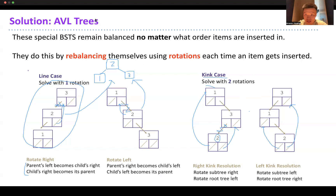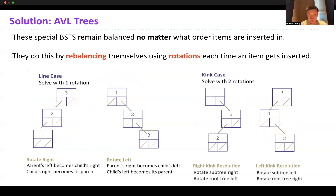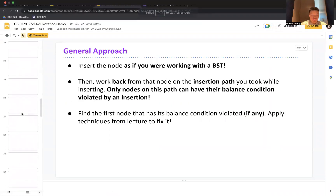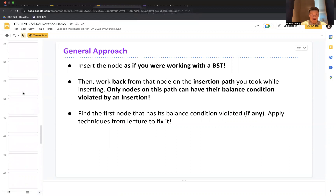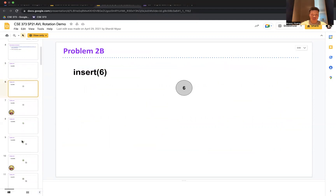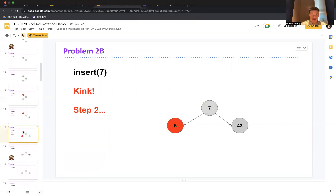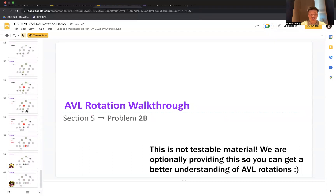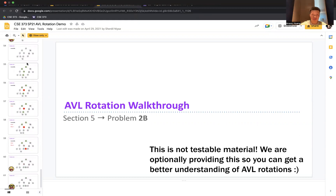A student confirms: rotate right, move 2 to 3, 3 to the lowest node, then after rotating the shape is similar, then rotate left. Rotations get tricky, but we have slides for that - an AVL rotation walkthrough available on the course website. I highly recommend checking those slides out to better understand AVL tree rotations.